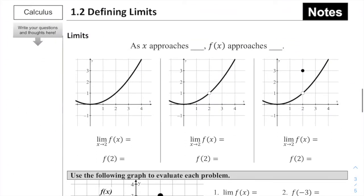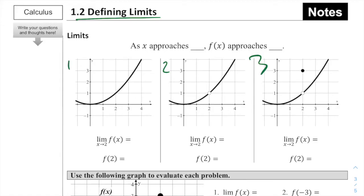So we're discussing 1.2 defining limits, and we're going to use what we just talked about to answer these problems. We notice we see three graphs here that are all pretty much the exact same graph, except each has something a little different going on, and we're going to emphasize those differences as we go through.